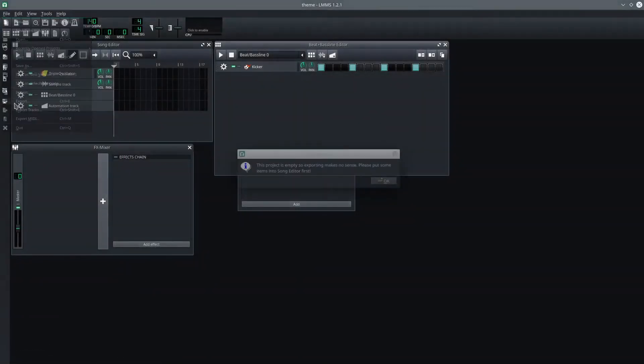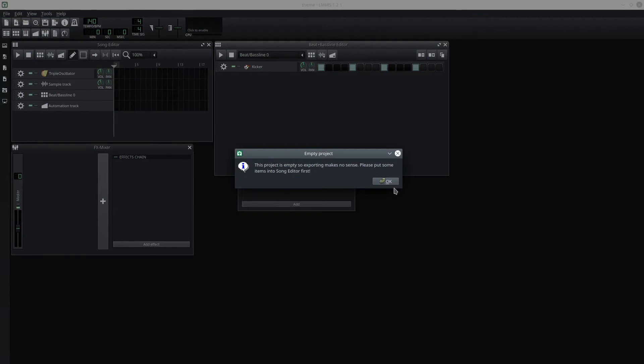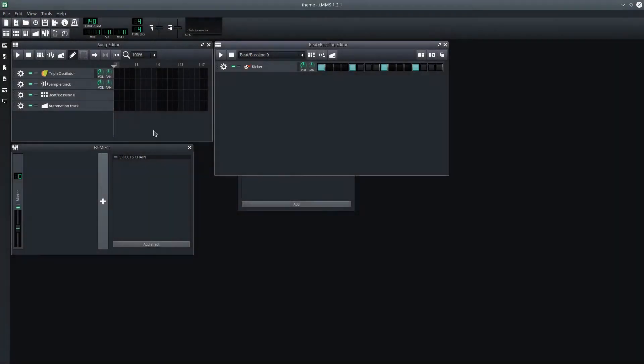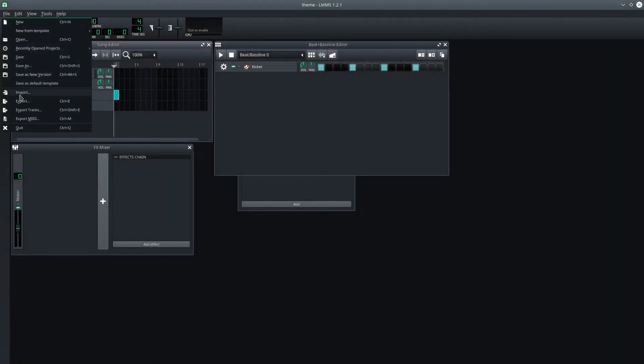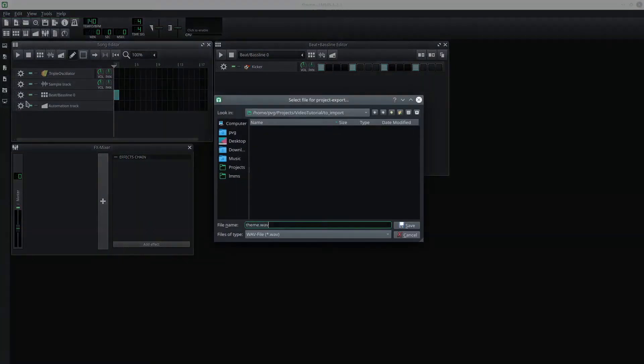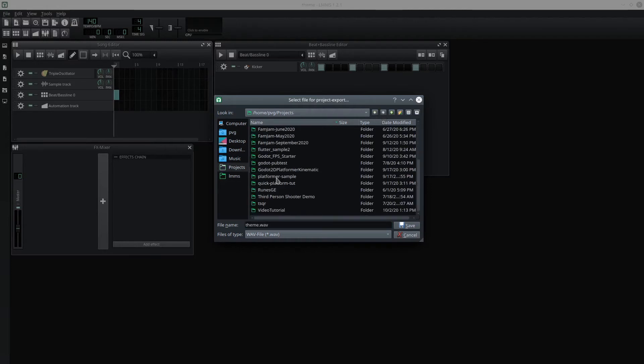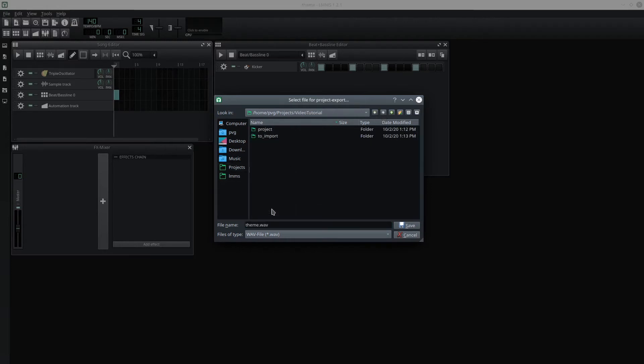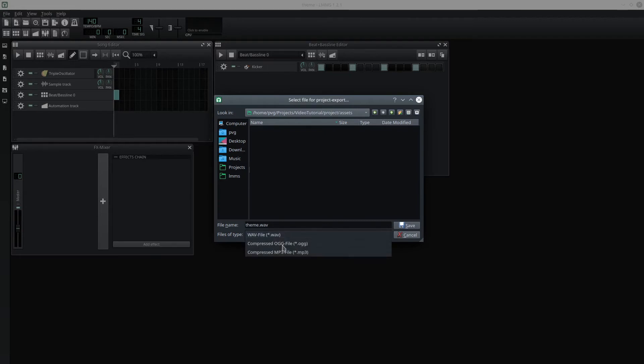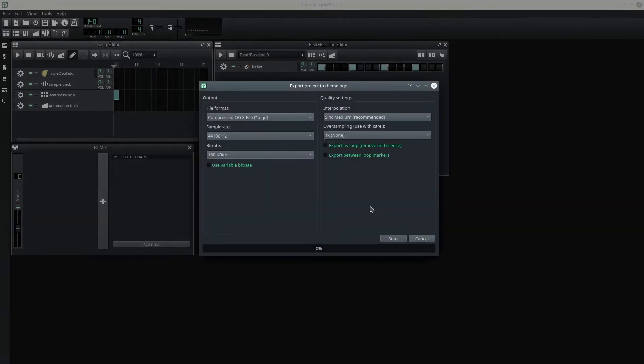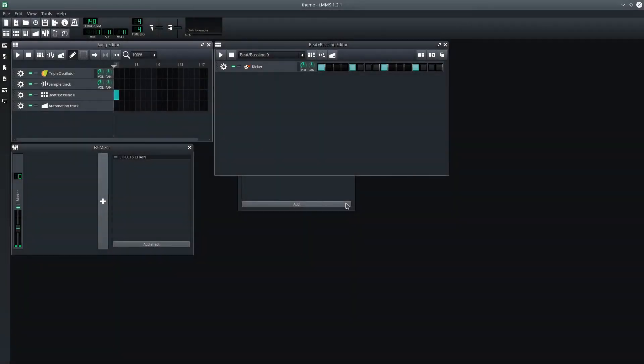Good. Now, I'll export the Ogg file. Whoops. I have to remember to click this. There we are. Now, I'll export the Ogg file. Not into the ToImport folder. But directly into the Assets folder. As an Ogg file. Make it loop. We're good to go.